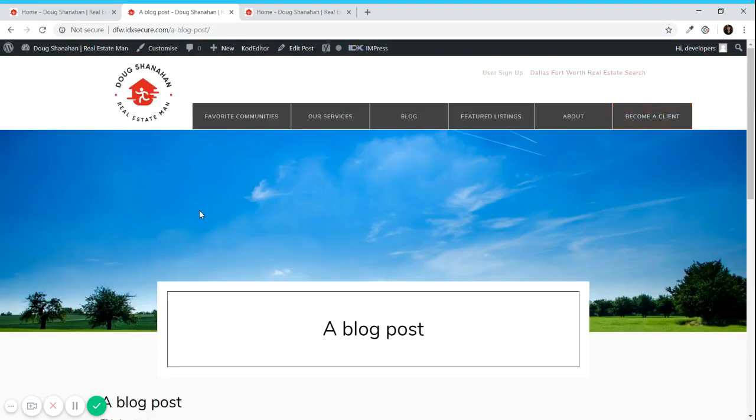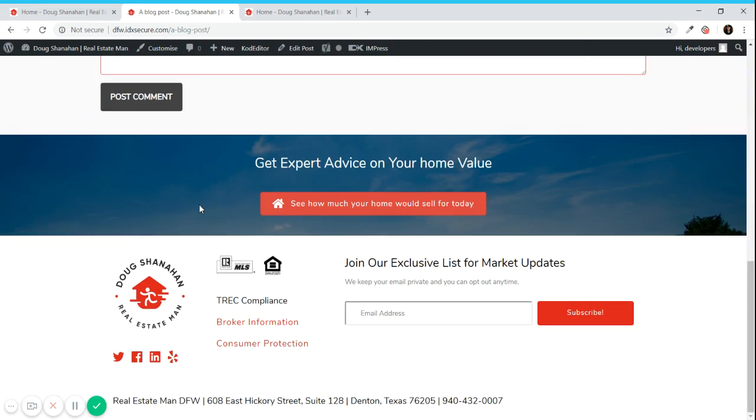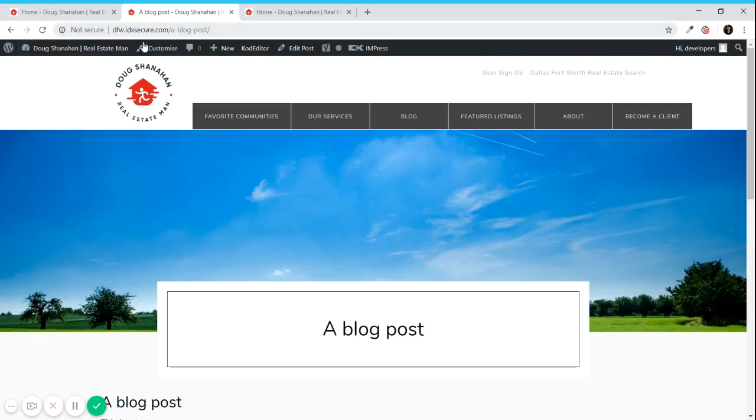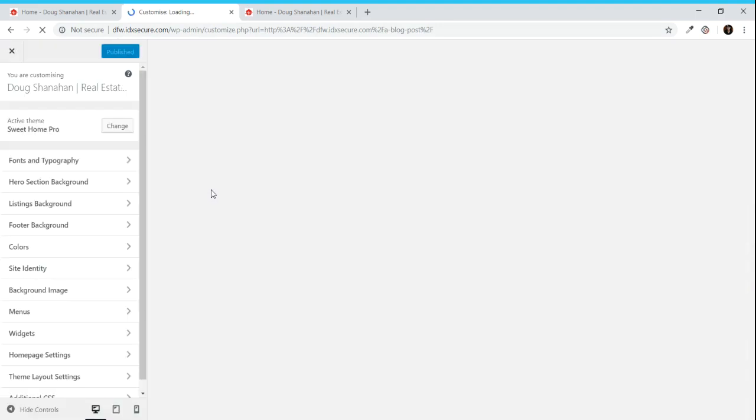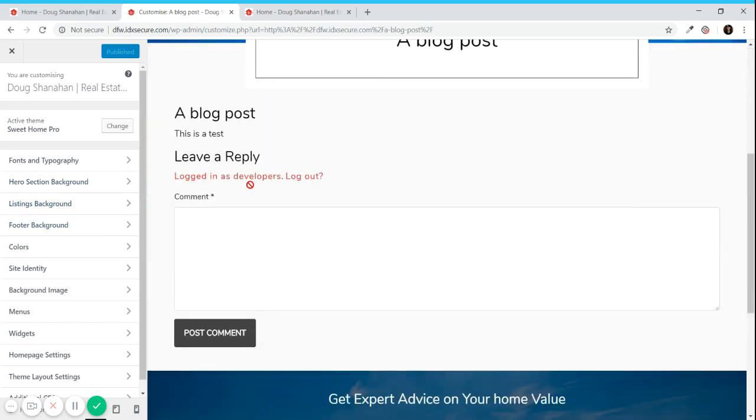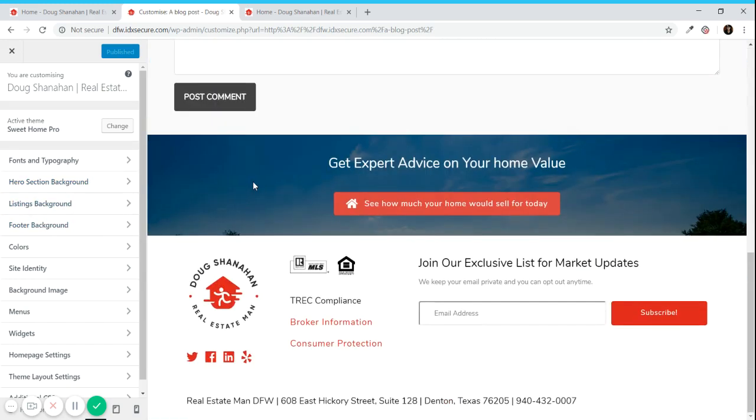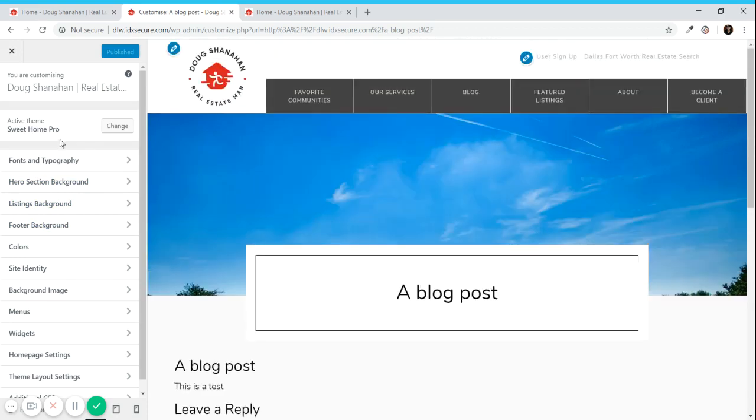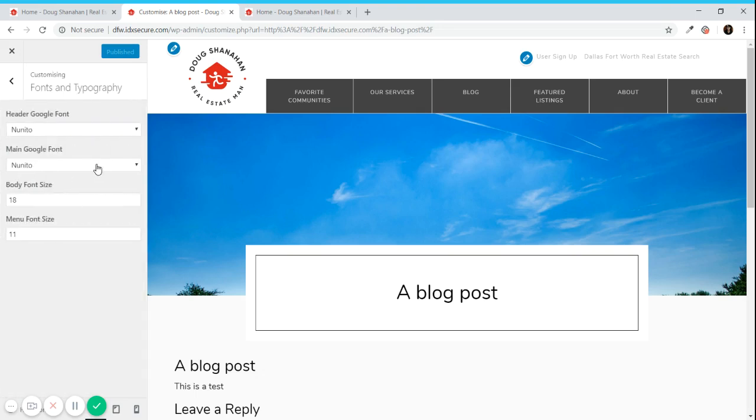Now that I showed you how to manage the design I'm going to show the customizer, which is a great tool that allows you to edit the site and see in real time how it's going to look. There are some settings here that are not working because we designed the site to use Beaver Builder.